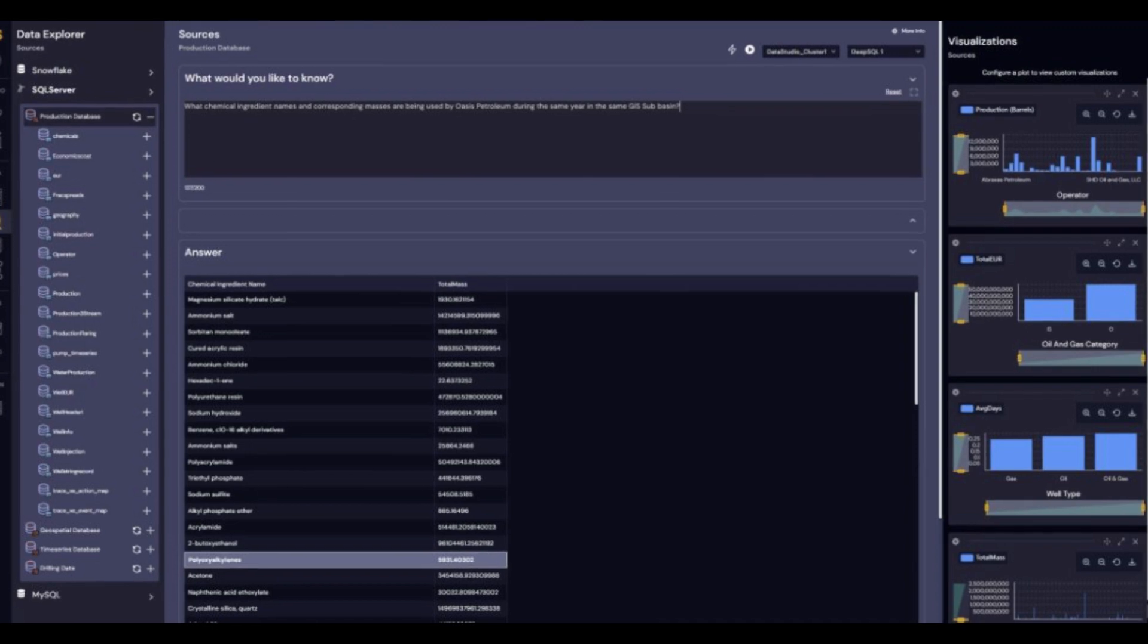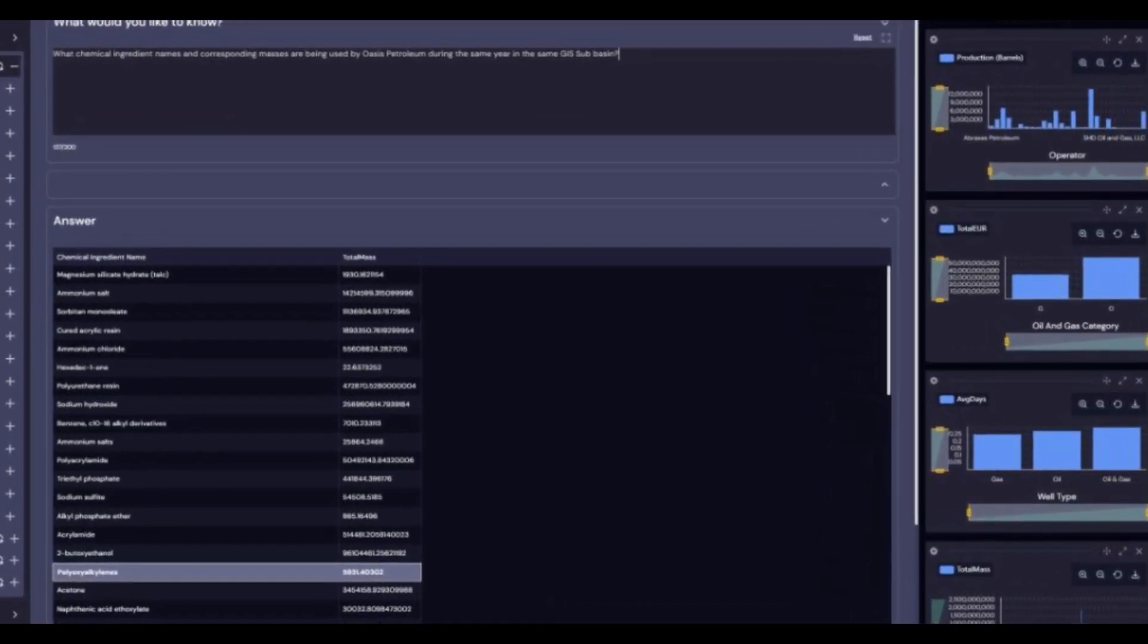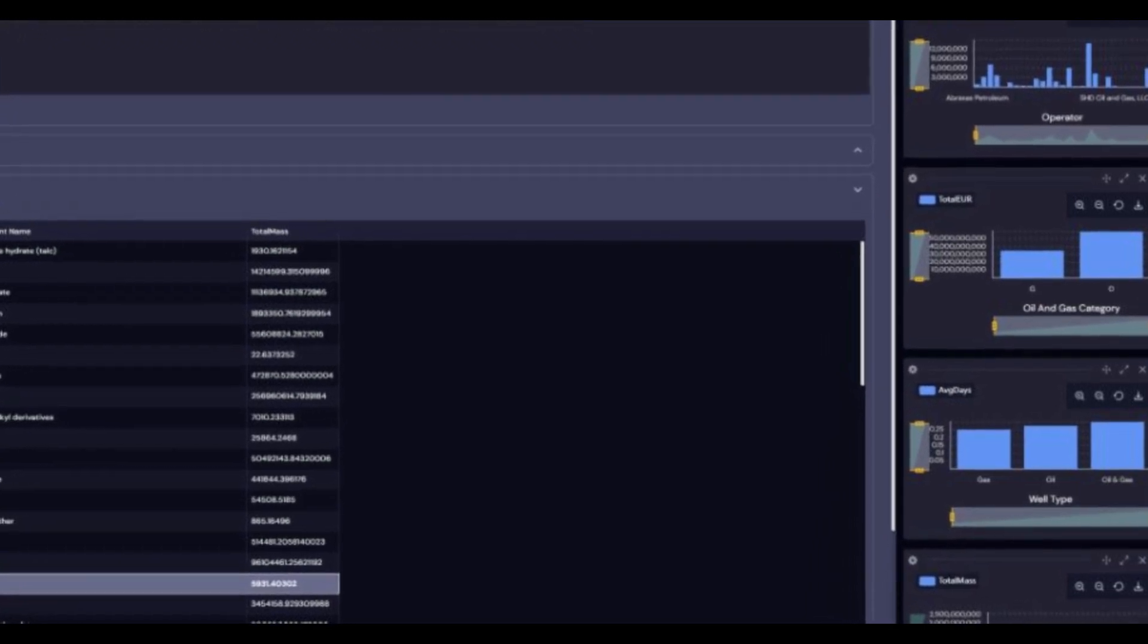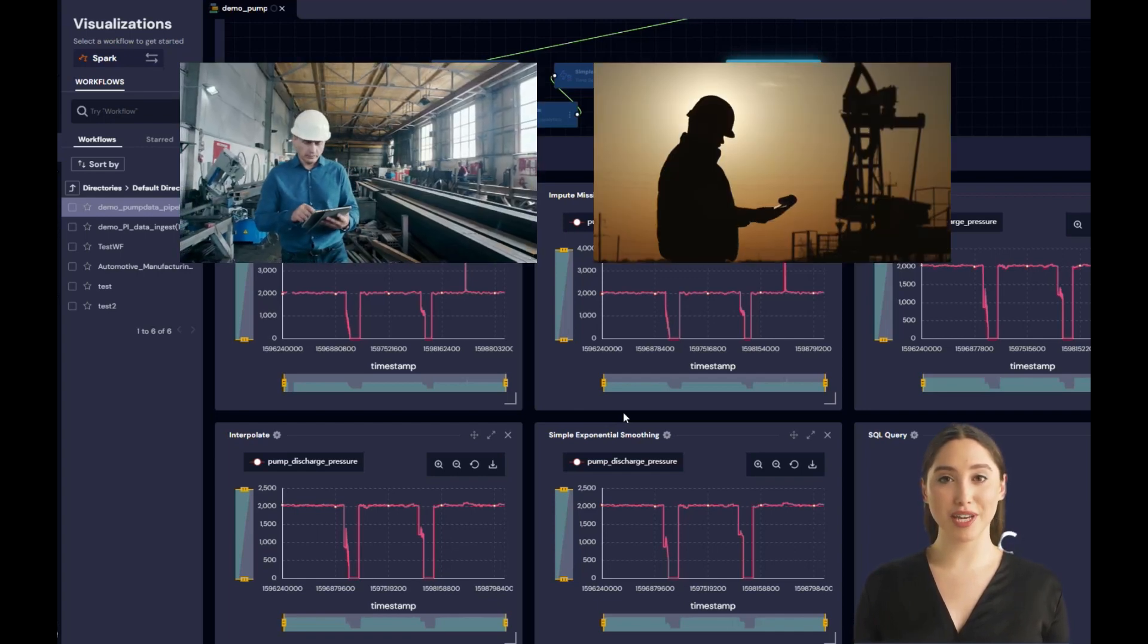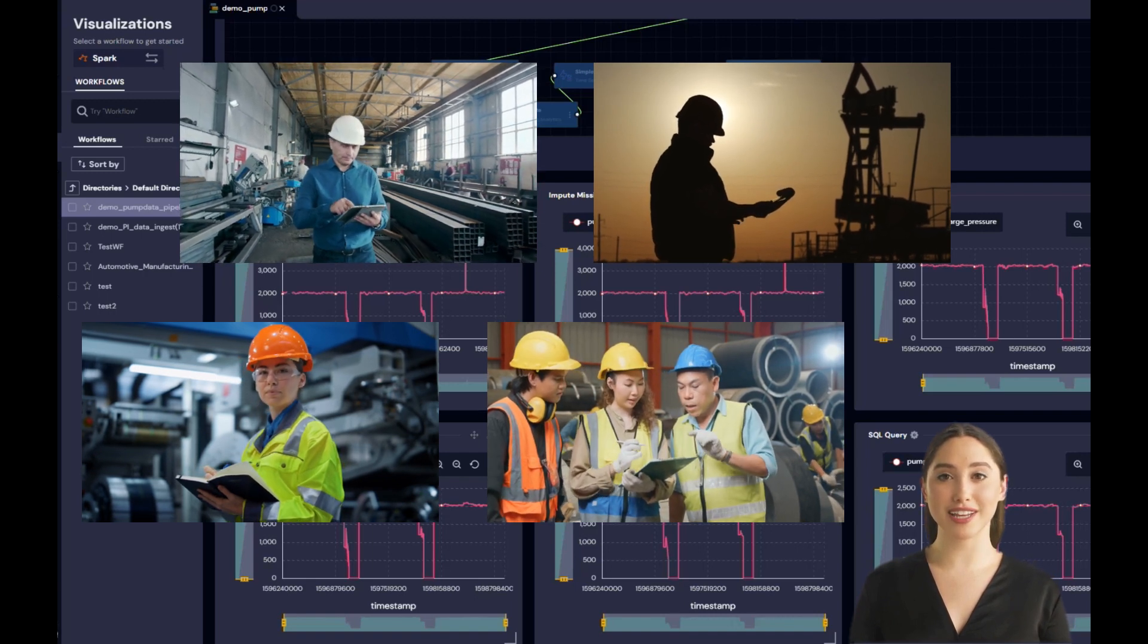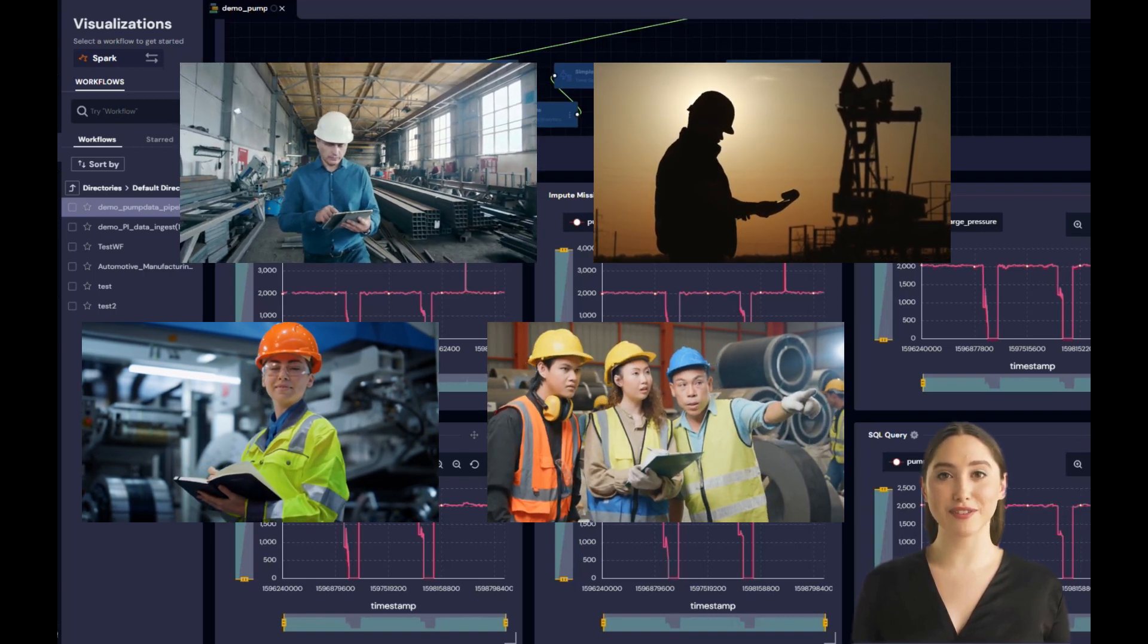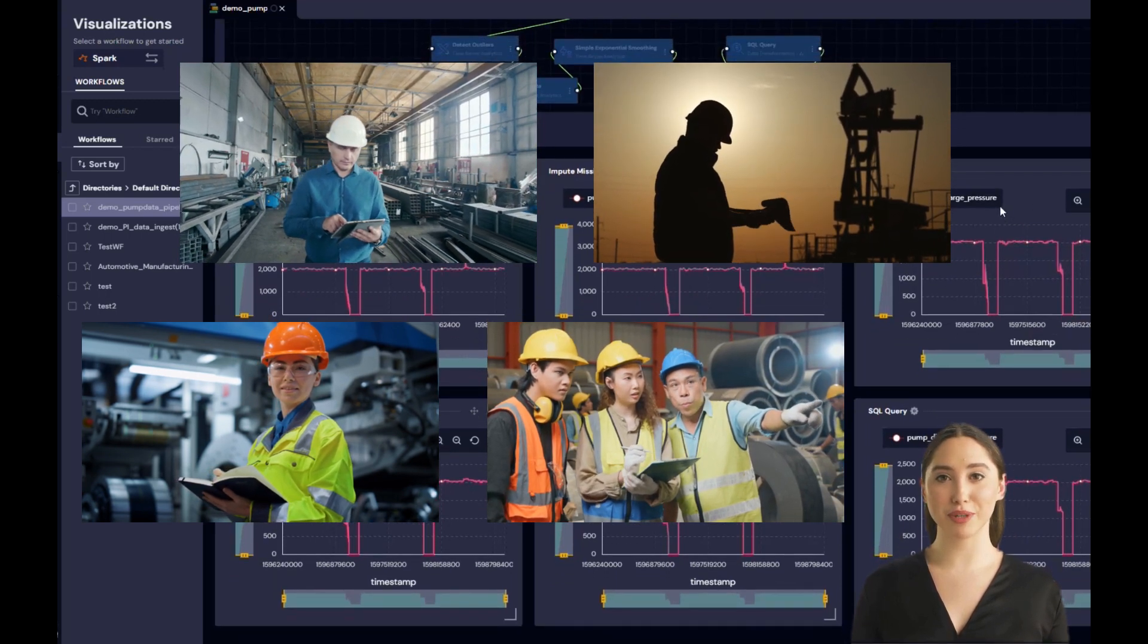As you can see, DeepIQ Data Explorer is the game-changing app for unlocking insights from your data and data lakes. With Data Studio, for the first time ever, subject matter experts like process, drilling, production, or quality engineers have the power to slice and dice their data in endless ways and discover hidden insights using domain-aware generative AI capabilities.